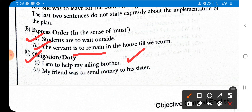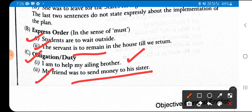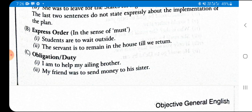'My friend was to send money to his sister' — this was his duty. 'Was to' indicates a past obligation. He was to send money but in reality he did not do that. So 'was to' is used for past obligation and duty that was not fulfilled.